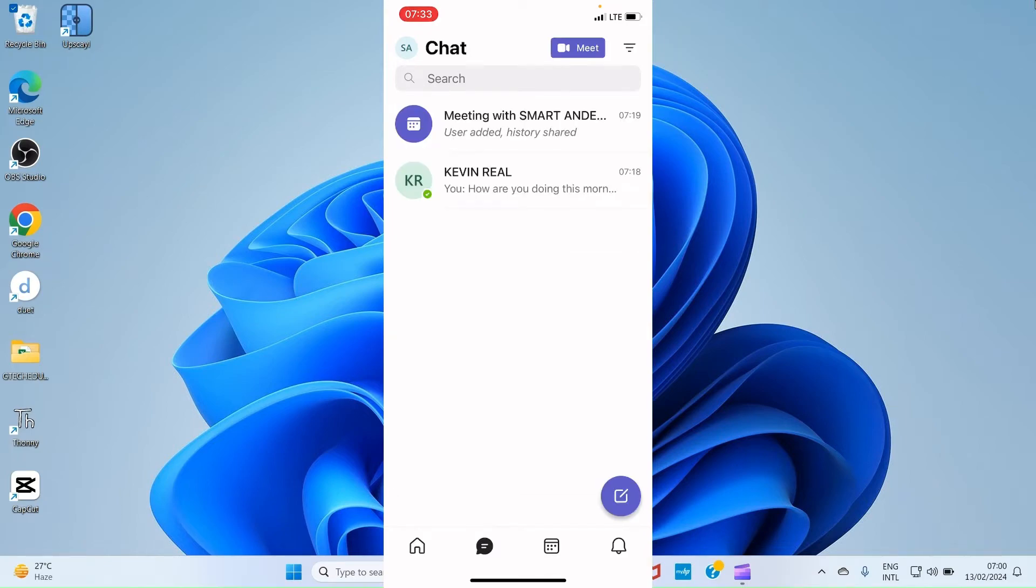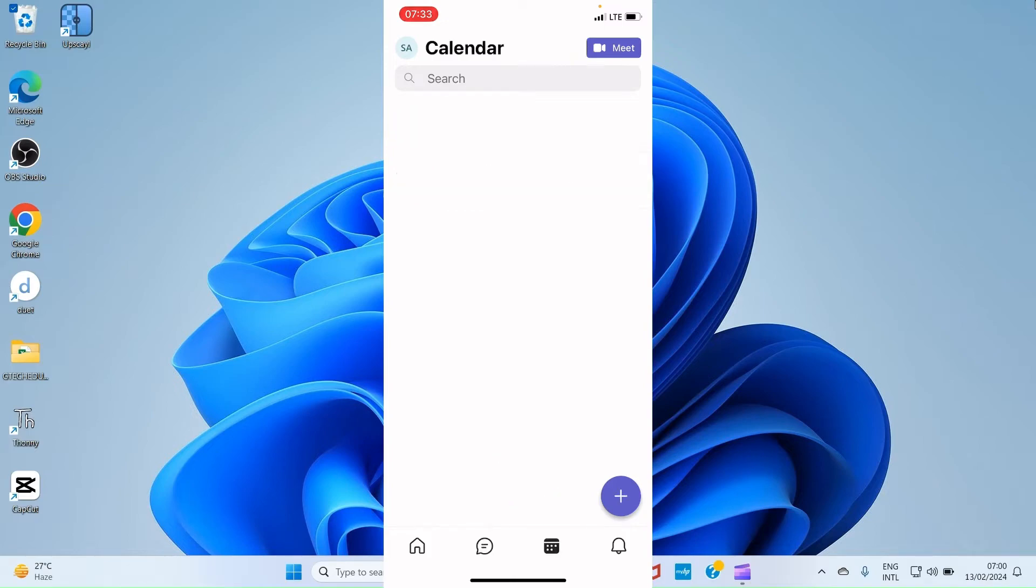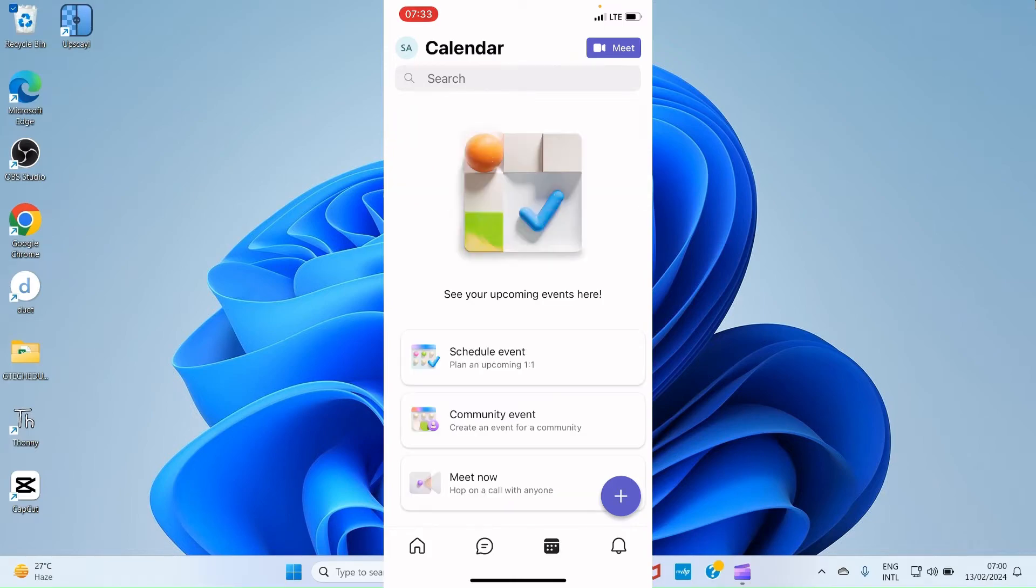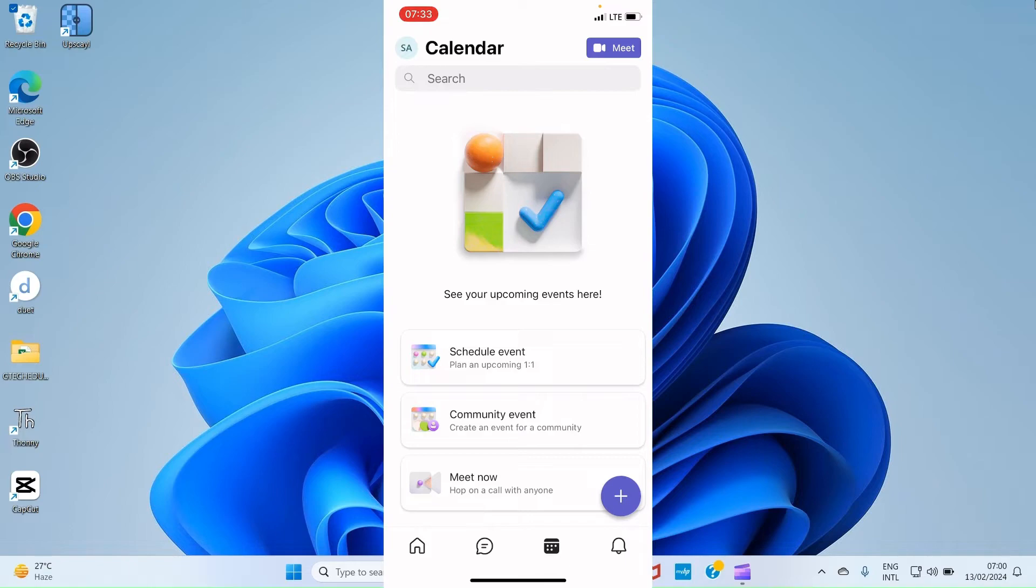Another tab at the bottom part is Calendar. When you tap on that, it opens the calendar page. Here you can schedule events or community events or meeting now. Maybe you want to have a meeting, a live video meeting with people right now. So you can get to that through here.